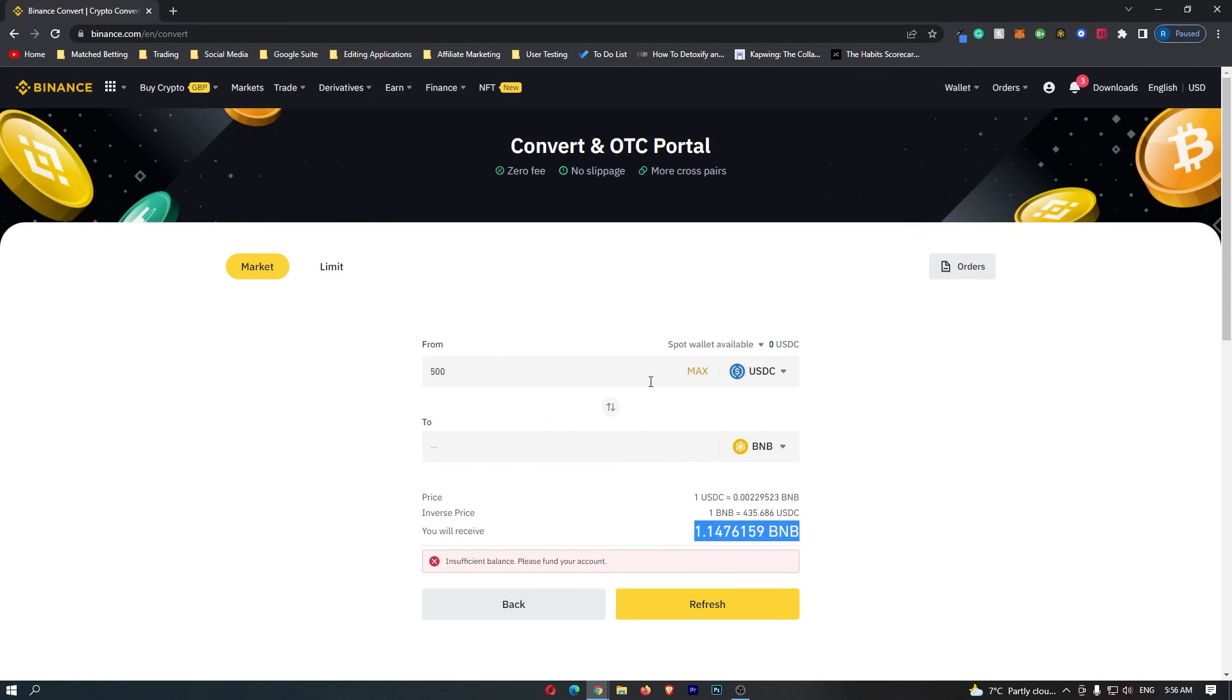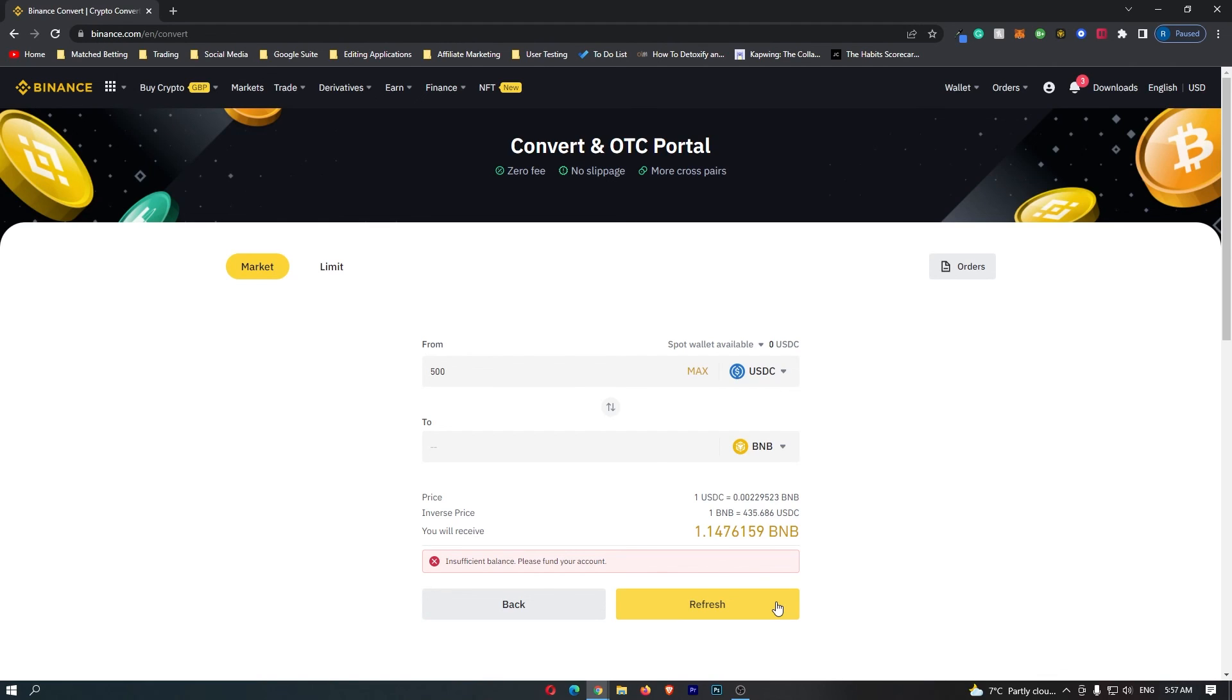So once you have followed all of these steps and you are happy with the amount of BNB that you are going to receive, this yellow button at the bottom should say Confirm, so you can go ahead and click this. That will start up the transaction, and that is how you can convert USDC into BNB on Binance.